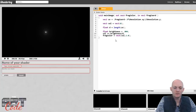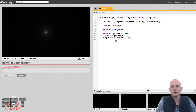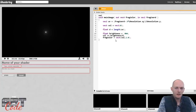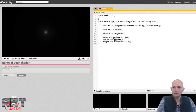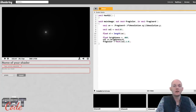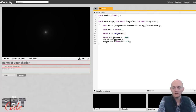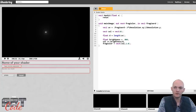For that, I'm going to make a function that takes a seed value as input and returns a random direction. I'll make a function that returns a vec2, and I'll call it hash12 — because it's a hashing function for pseudo-random numbers, and it takes 1 number as input and gives 2 numbers as output. I'll pass in a value I'll call t.